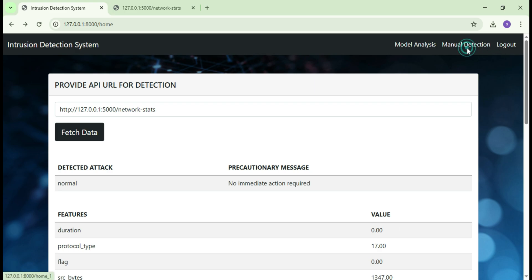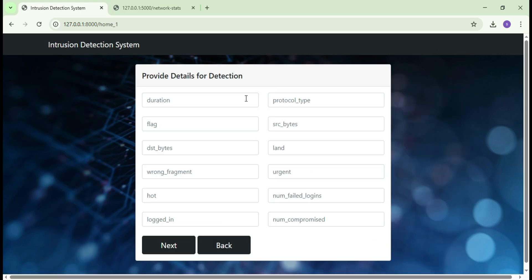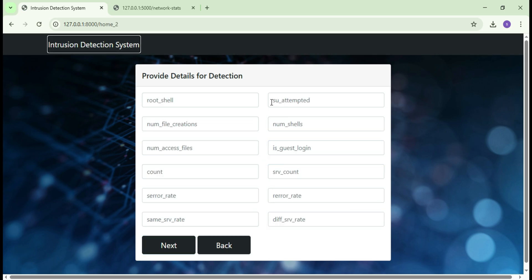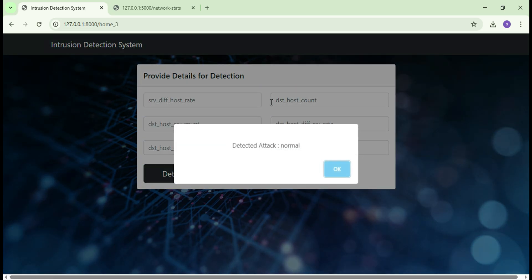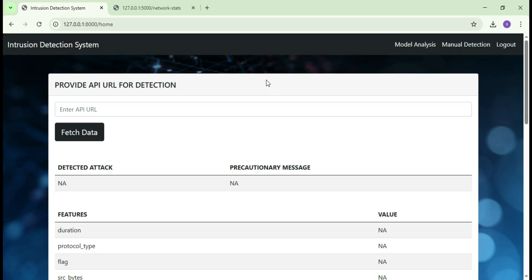Fill in all the required parameters on these three screens and click on submit. You will then see the result showing the detected attack type based on the input values. Additionally, on the home page you can visit the model analysis section to explore data insights and model performance.